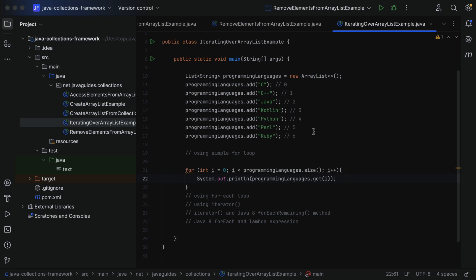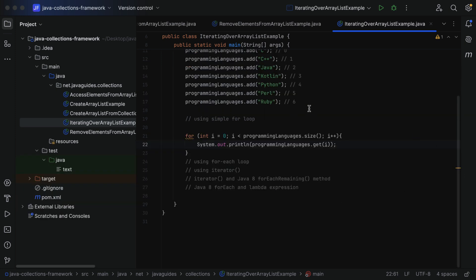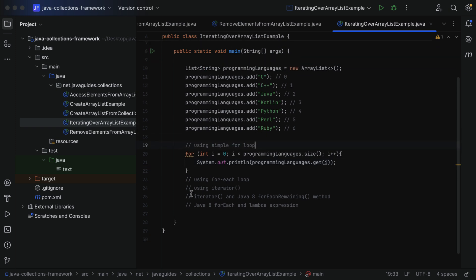Let's run the program. You can see the output: C, C++, Java, Kotlin, Python, Perl, Ruby. This is how we can use a traditional simple for loop to iterate over an ArrayList. Next, let's see how to use the enhanced for-each loop, which iterates over a collection.